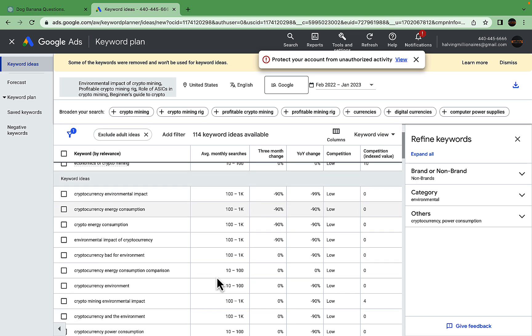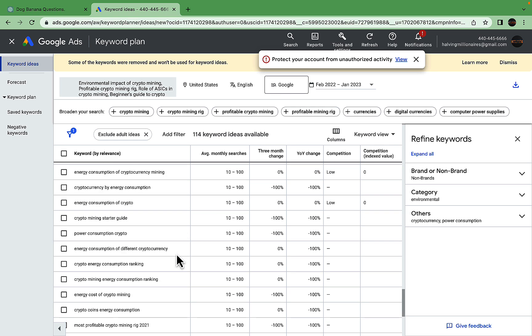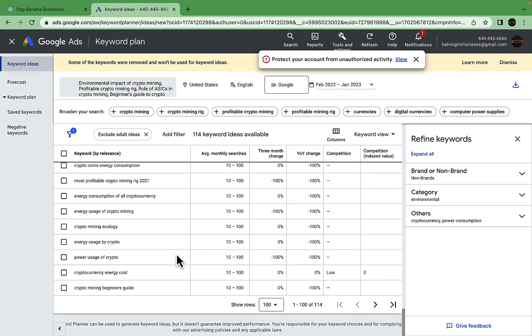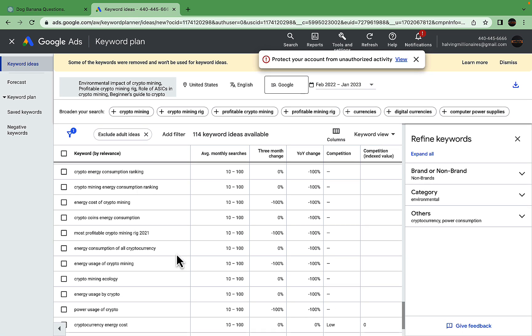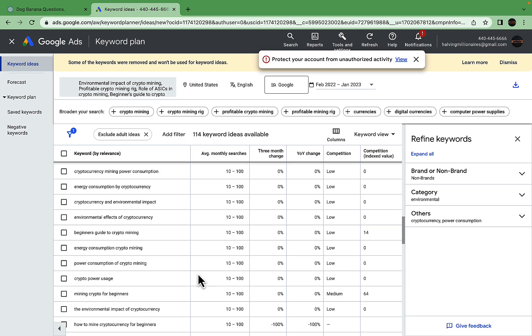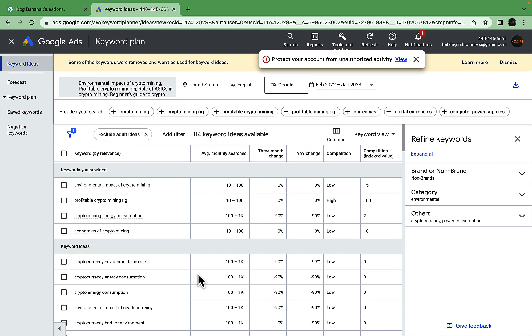There are a lot of 100 to 1,000 volume keywords which are low competition. There's a whole list here: electricity used by crypto mining, crypto energy consumption. This is very good. If you were to write on crypto mining, you would use this list to create a topical cluster and talk about everything from energy consumption to environmental impact to economics.